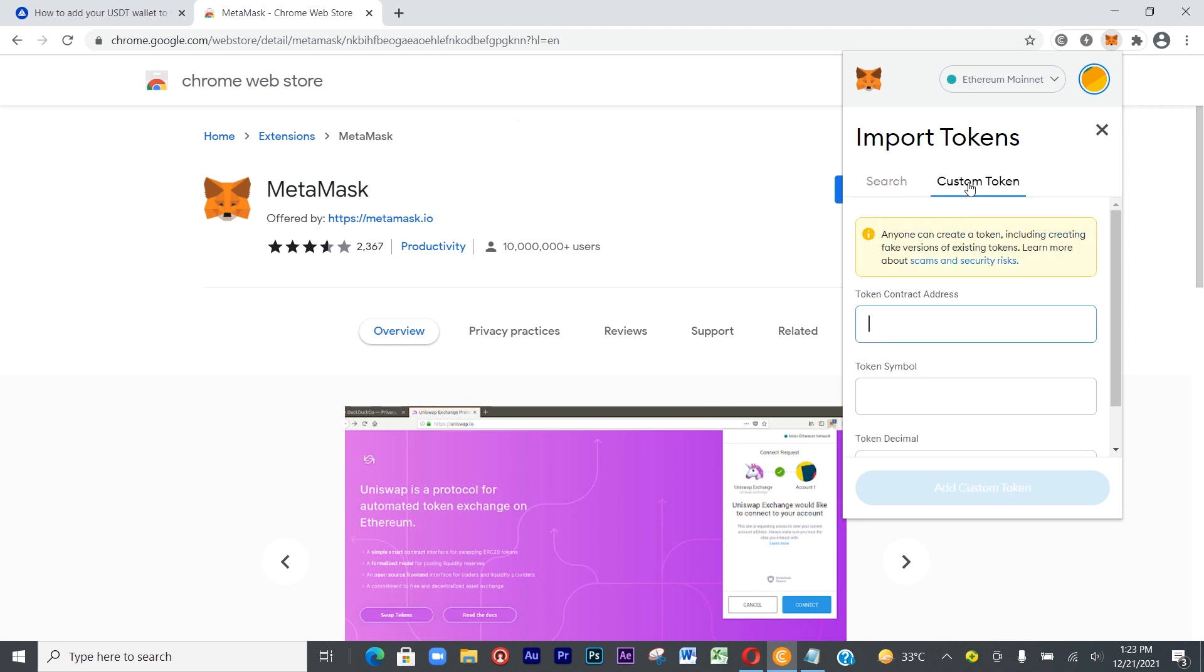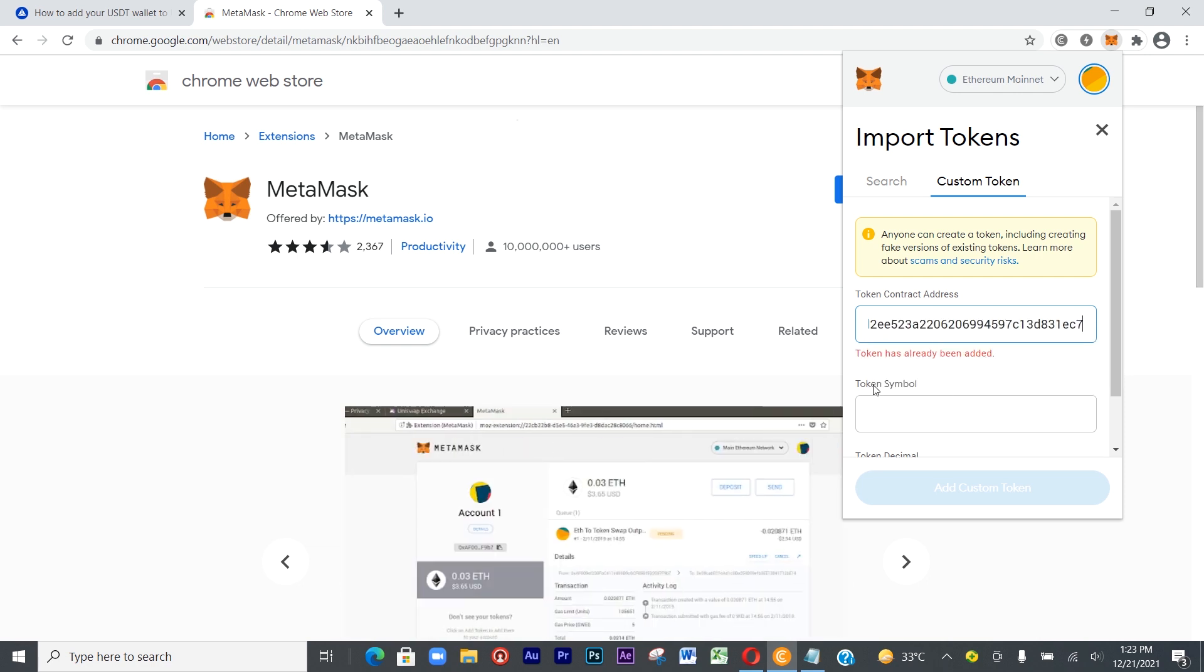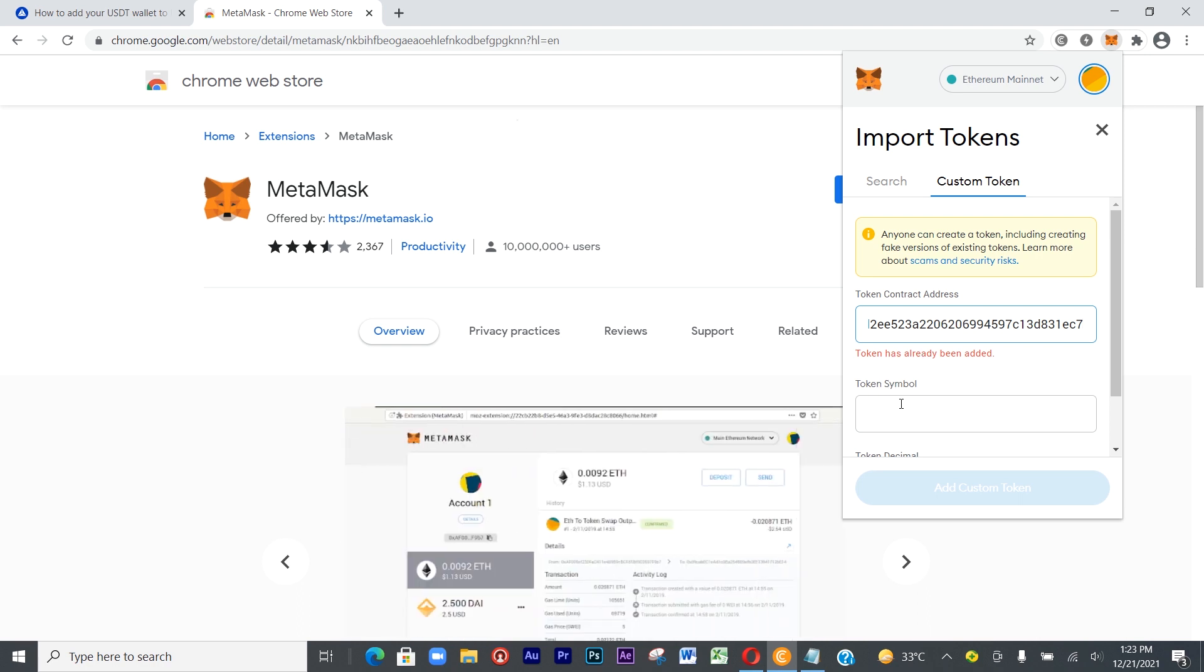Click on Custom Tokens, then come to Contract Address and paste. Control V or whatever, and it will give you token symbol and all that. But because I've already added it, it says token has already been added.